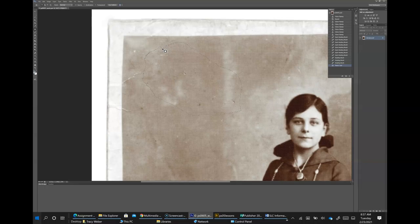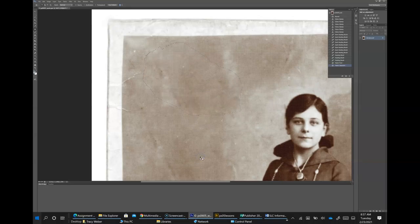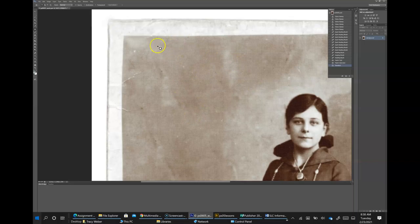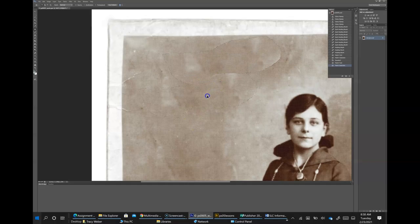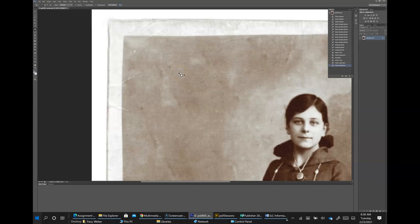Then click and drag that selection over an area of the image with fewer defects to use that as a source. Continue to make selections and patch with the Patch tool to clean up most of the dust marks in the upper left corner. Control-D to deselect. Drag it to a clean area, and now those spots are gone. Do Control-S or File > Save.